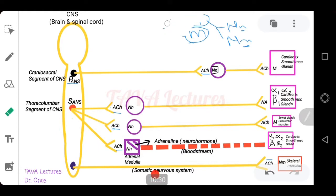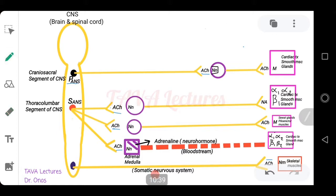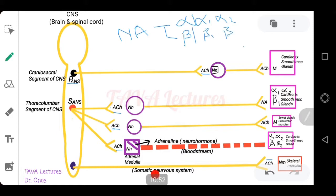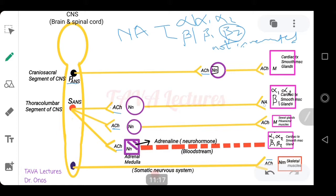Noradrenaline, on the other hand, can be welcomed by two types of receptors: alpha receptors or beta receptors. There are subtypes — alpha one and alpha two — and for beta receptors, beta one and beta two (and also beta three, but not of clinical relevance at this level). However, noradrenaline does not reach beta two receptors because beta two receptors are not innervated. The type of receptors that majorly receive noradrenaline from the postganglionic fiber of sympathetic neurotransmission are alpha one, alpha two, and beta one, present on cardiac tissues, smooth muscles, and glands.